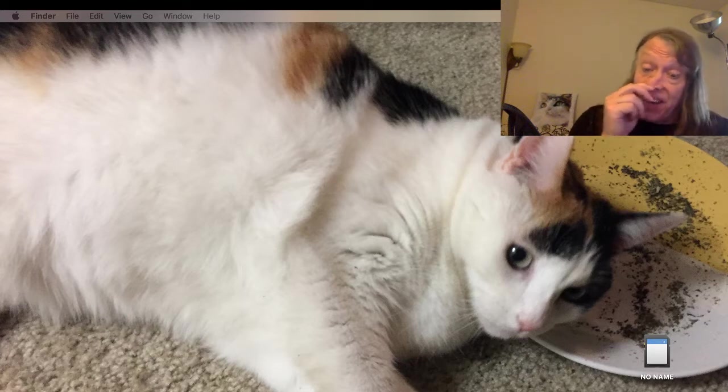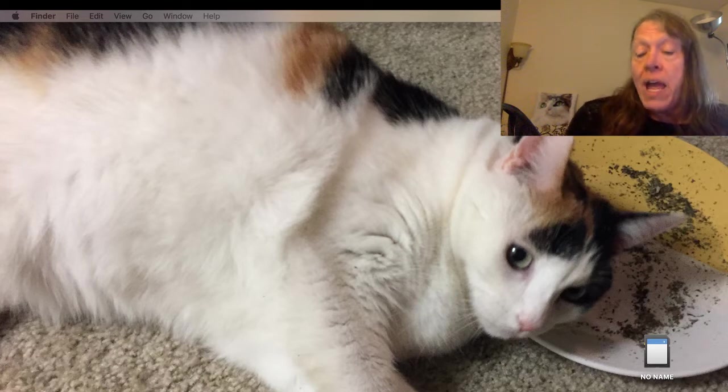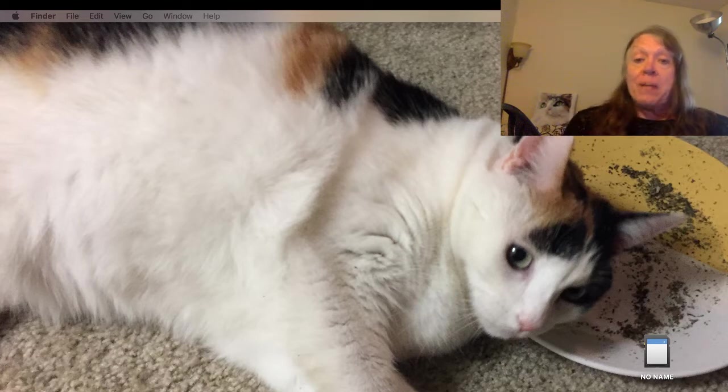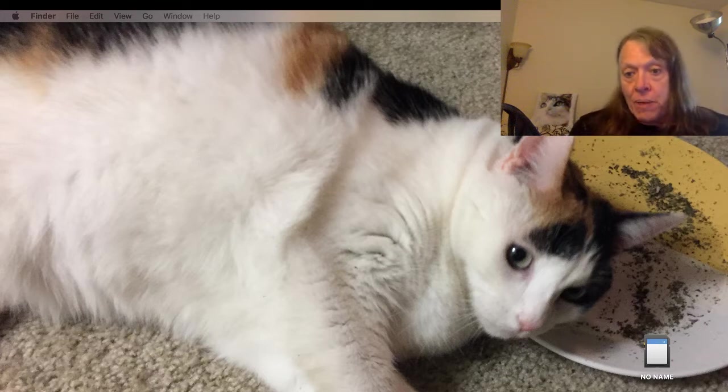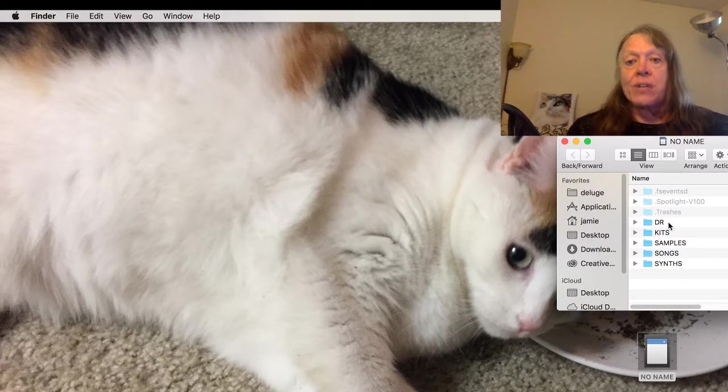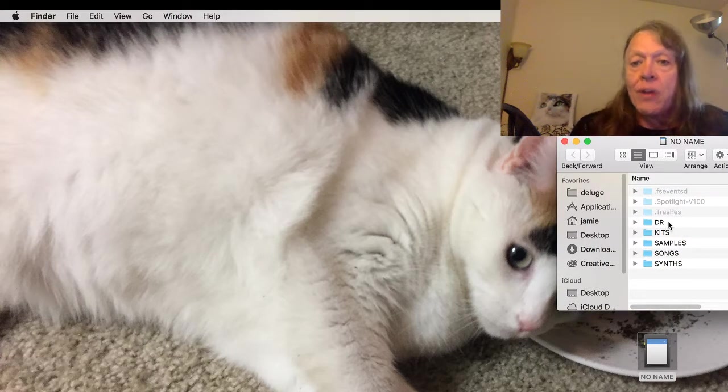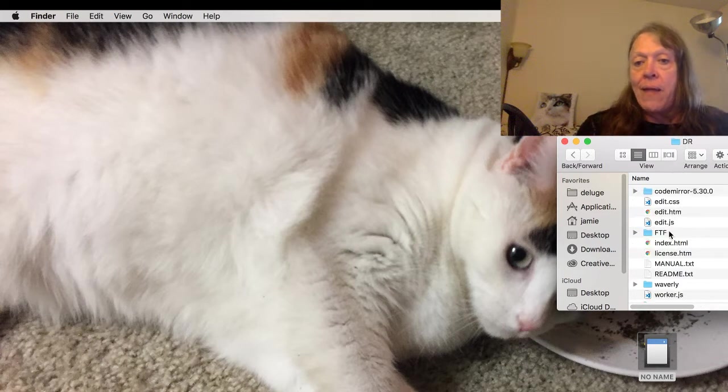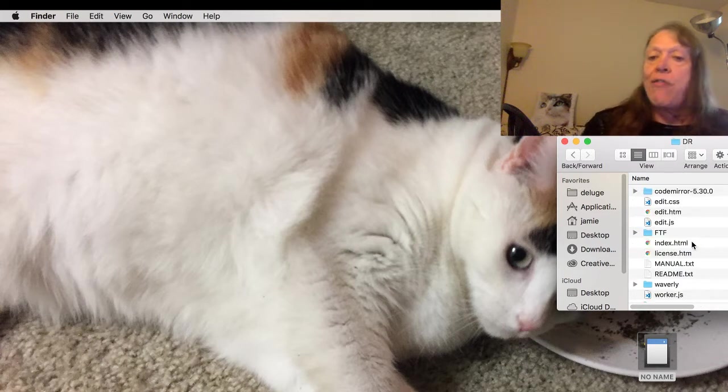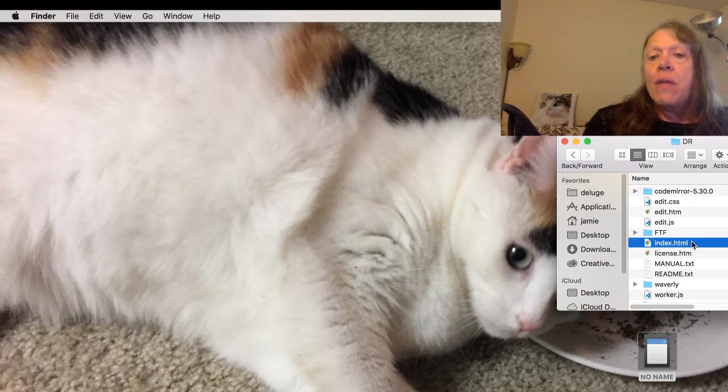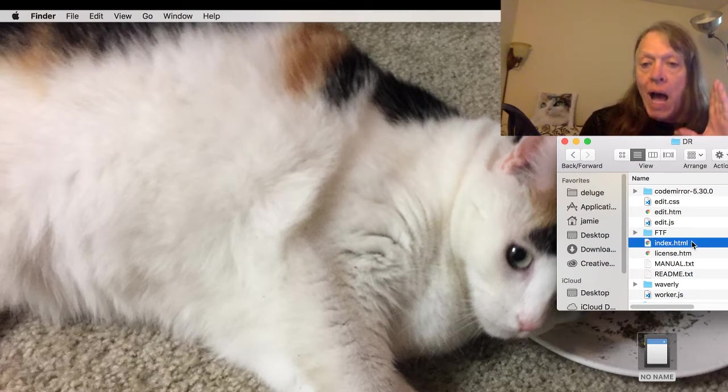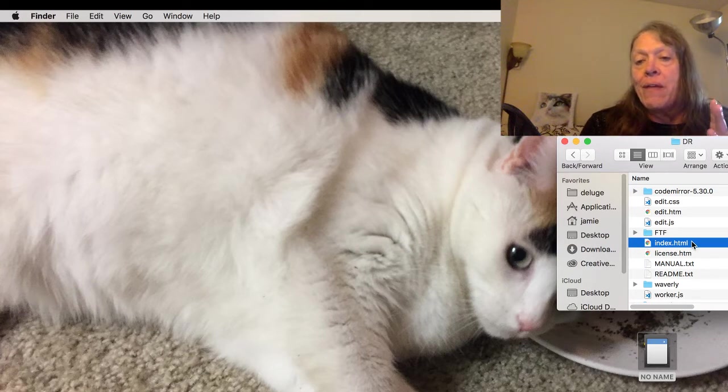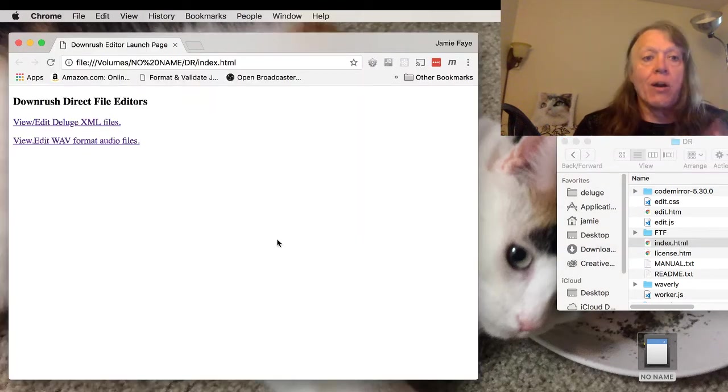I've taken the SD card that I got from SynthStrom and copied downrush onto it, which you can see here open on my desktop just below the catnip. You can see it's got the normal distribution files but also a DR directory. I'm going to open that up, which will launch the Chrome browser on my PC and read the file directly from the file system of the SD card.